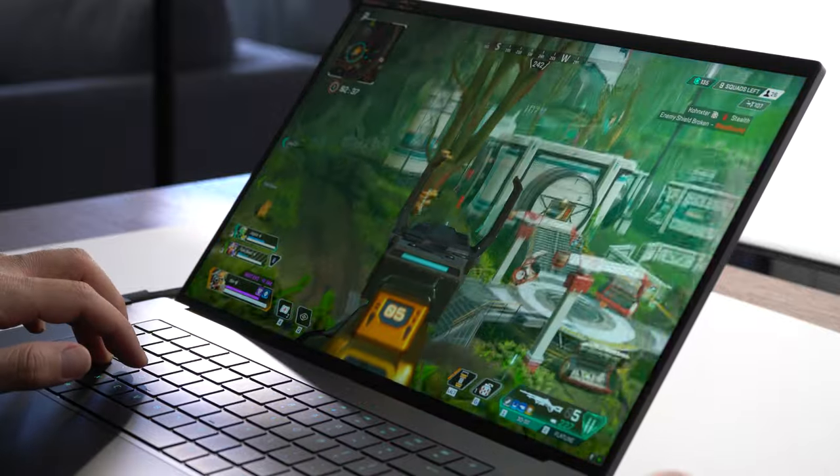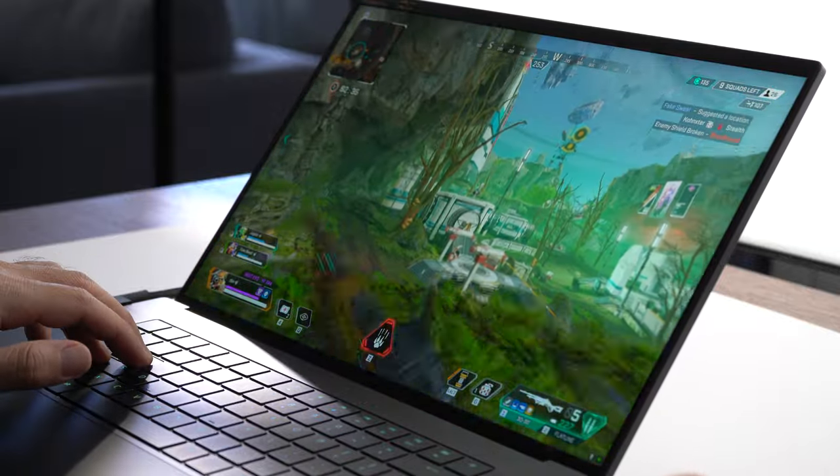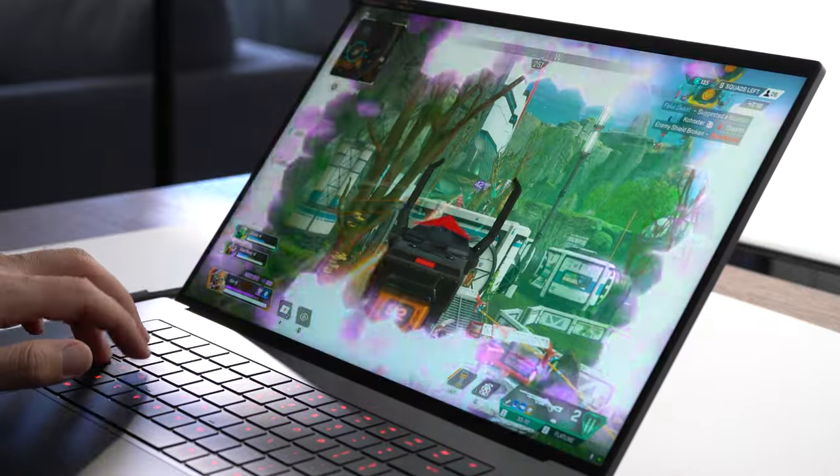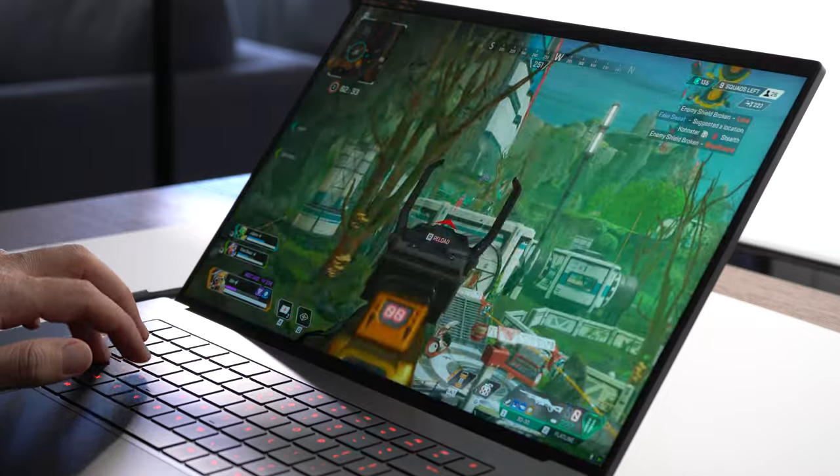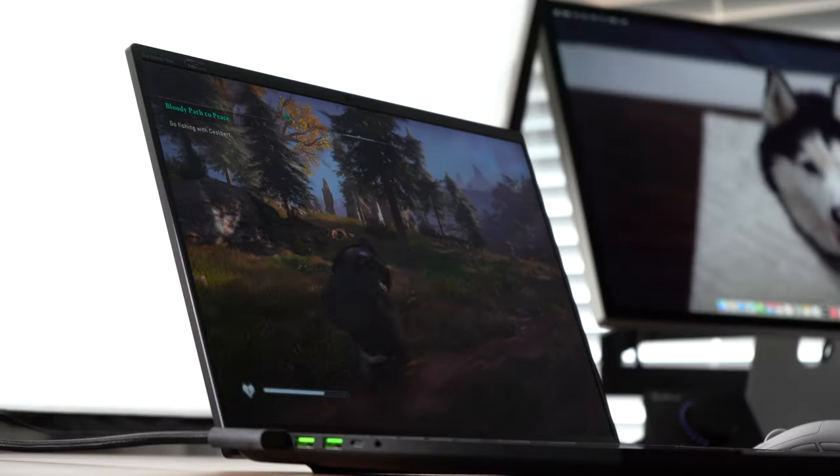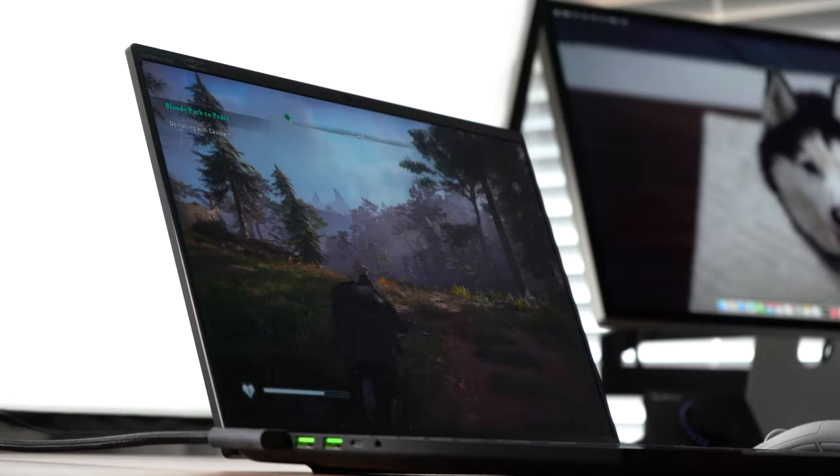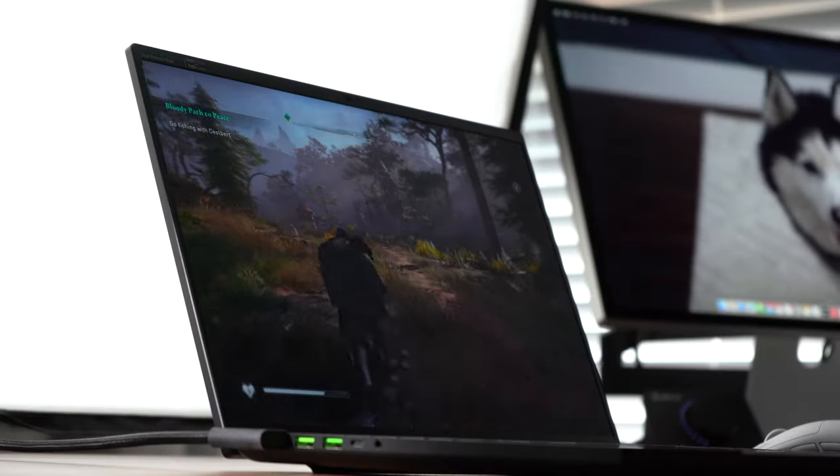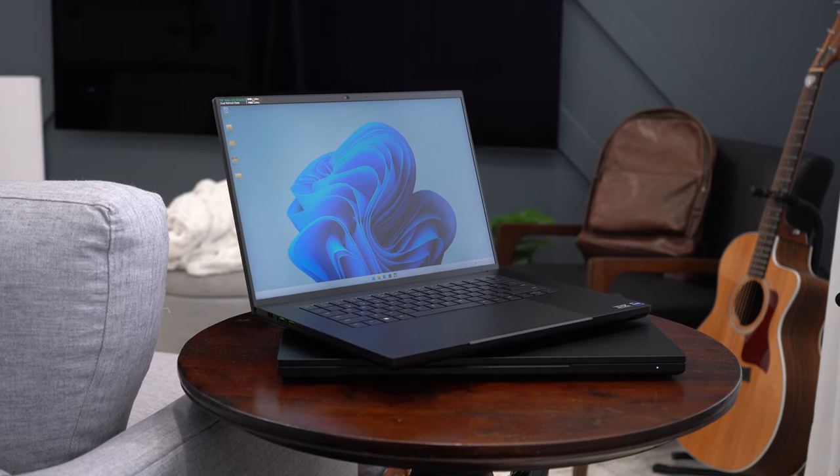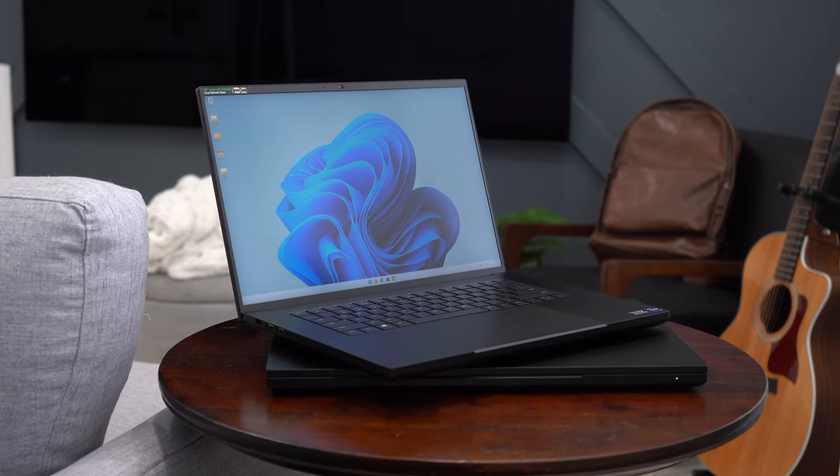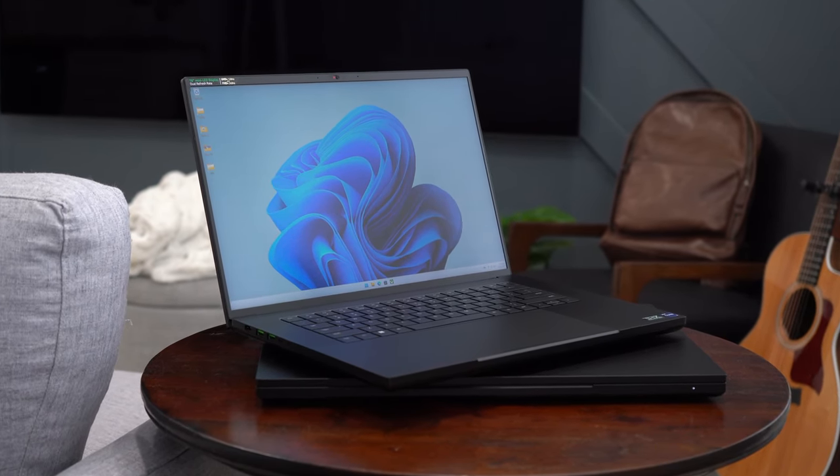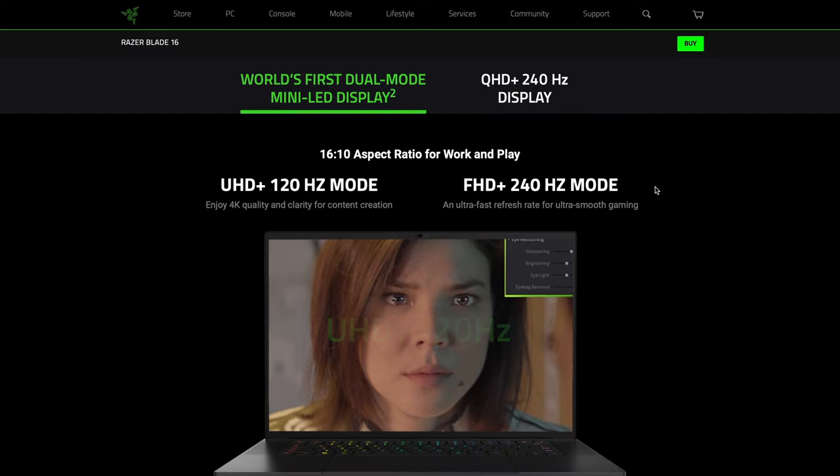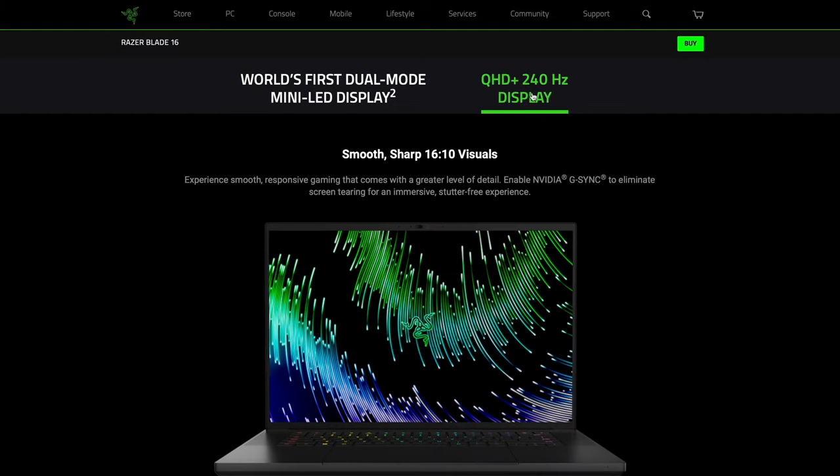The last thing I'll say about the screen is that even though the dual mode functionality is cool, I think I would still have preferred just a mini LED Quad HD Plus screen at 240 Hz. That to me feels like it would be the best of both worlds, especially on a laptop this size. They do offer a Quad HD version, but it's just not mini LED.